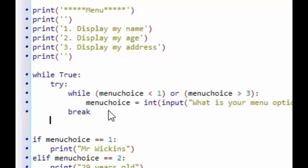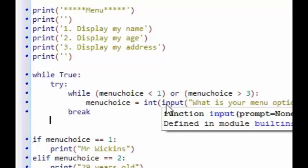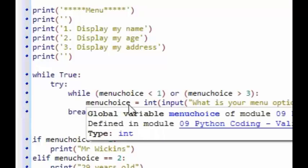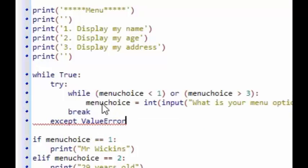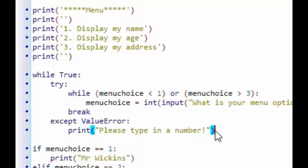If the input is a number in the valid range, it will break out of the while True loop and move on to the if-else statement. If a number is outside the range, it continues asking. To handle non-integer input — which would cause an error when converting to integer — I add 'except ValueError' and print: 'Please type in a number!' This means instead of the program closing, it catches that error.